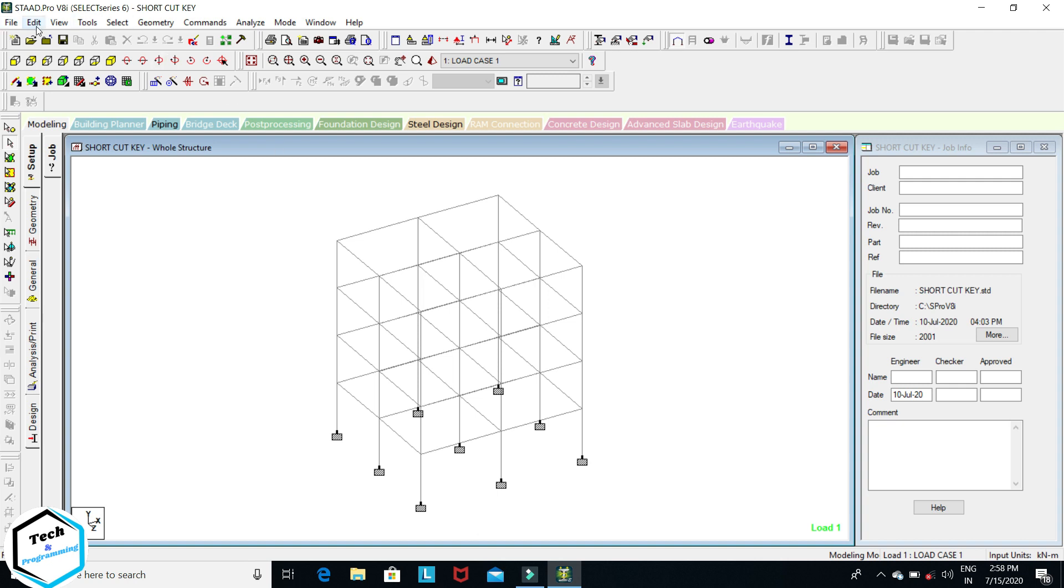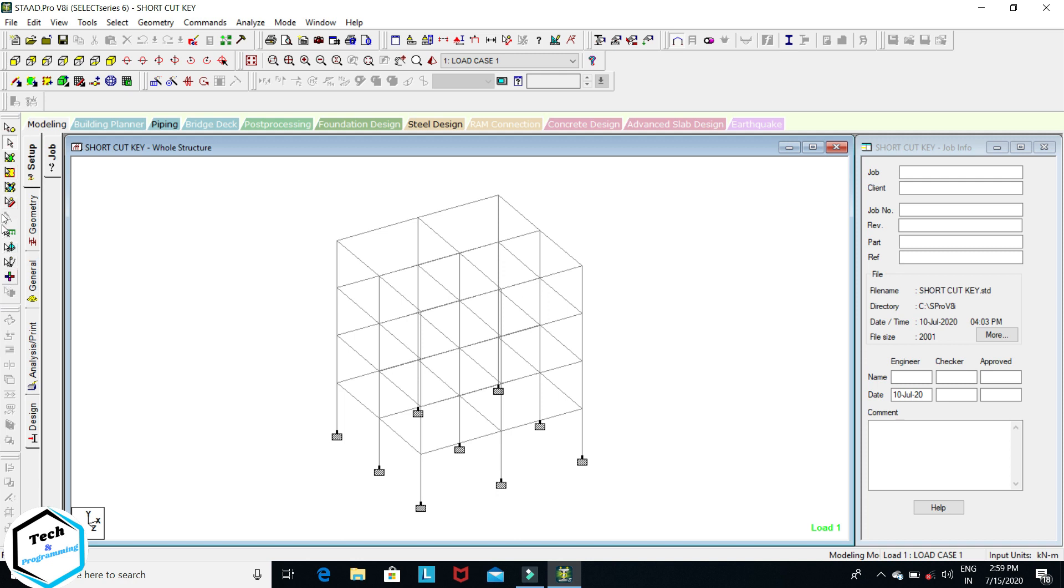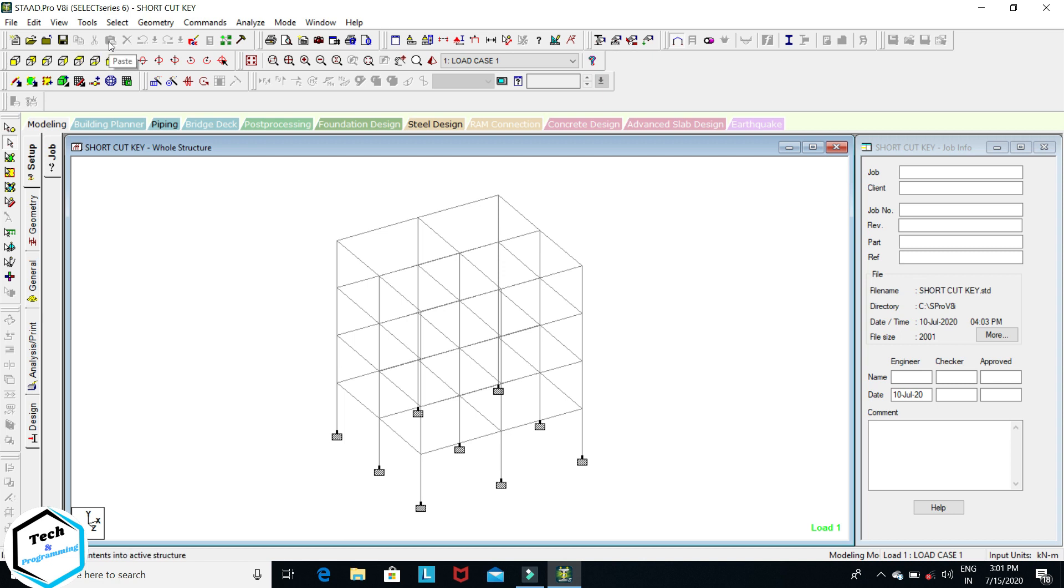This is the main menu. Below it, this is the toolbar. This is the draw area and this is the data area. Here is page control and this is called cursor menu. So in this toolbar, here is new structure, open structure, close structure, save, copy, cut, paste, delete, undo, redo, and here is the print toolbar.